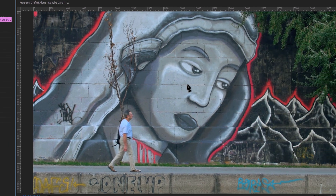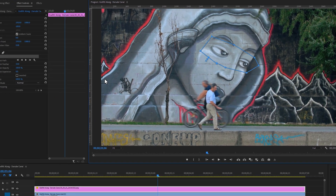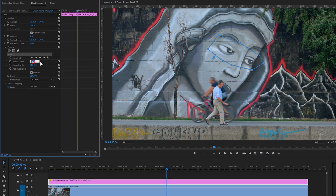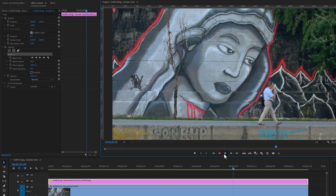click on the Pen tool. Now draw a mask around the eyes area. Increase the mask feather a little bit. Now you can see the still frame is only working on the masked part, and the video is previewing perfectly.